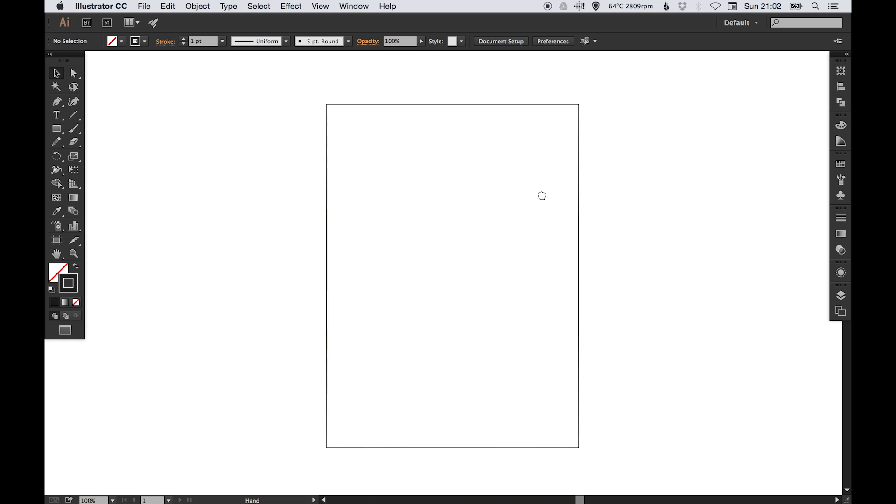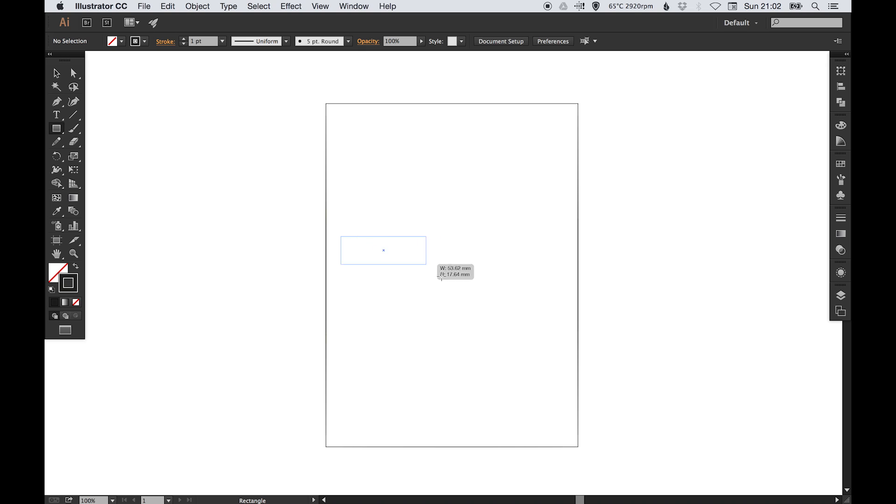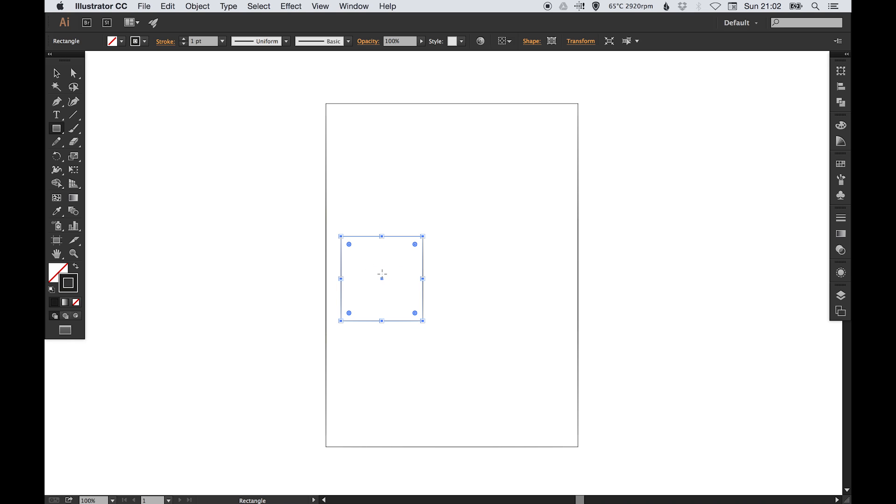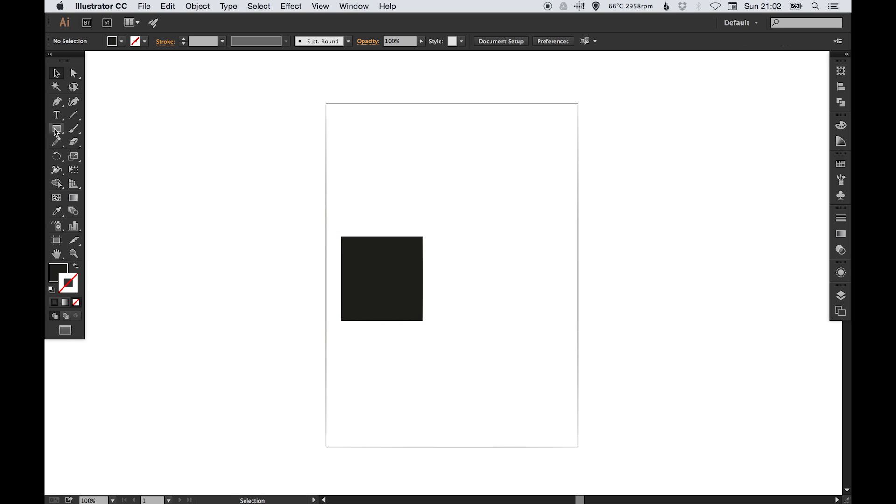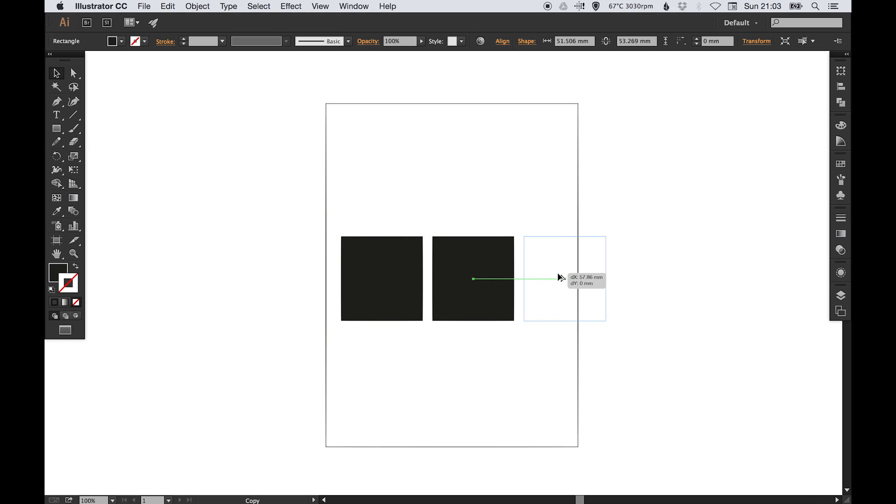Okay so this isn't going to be the prettiest design, but we're going to lay out some different elements. We're just using the rectangle tool and we're just going to draw some squares.